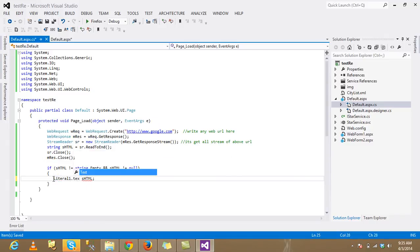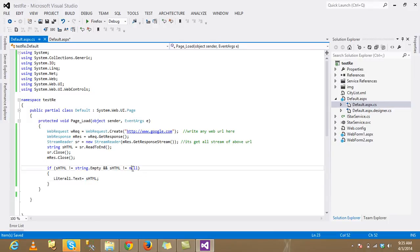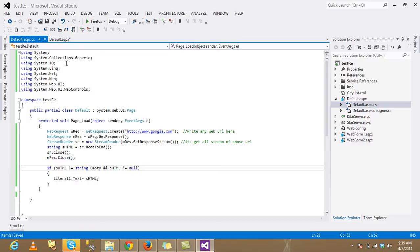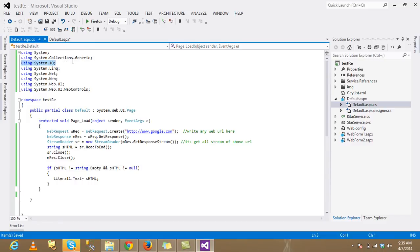First, I'll explain this code. First, insert namespace using System.IO and System.Net.